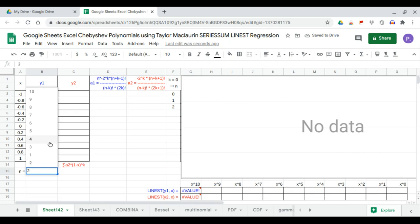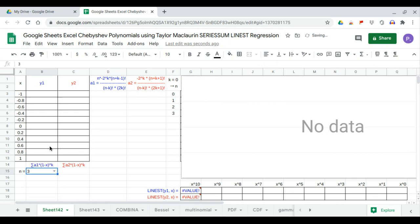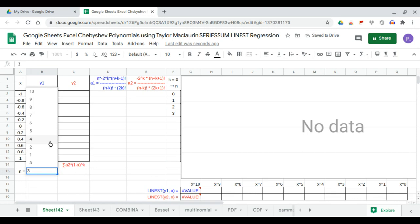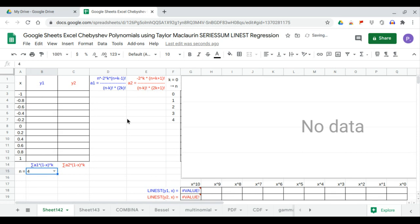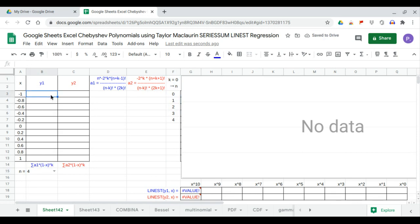At n equals 3, the value of k is 0, 1, 2, 3. At n equals 4, the value of k is 0, 1, 2, 3, 4. Next, we use the Taylor-McLaurin series sum to calculate the first kind Chebyshev polynomial.